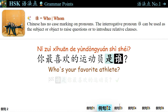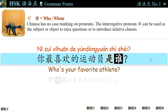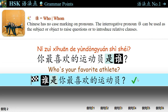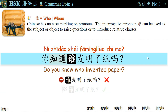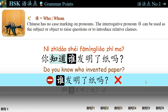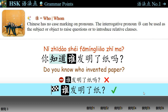例句二: 你最喜欢的运动员是谁? — Who's your favorite athlete? Or you can ask, 谁是你最喜欢的运动员? 例句三: 你知道谁发明了纸吗? The question 谁发明了纸 is embedded between 知道 and 吗. Note that 谁发明了纸吗 is wrong. You can ask, 谁发明了纸?